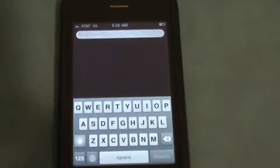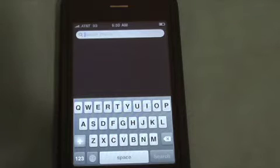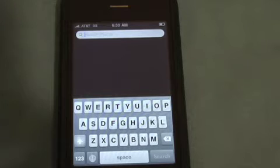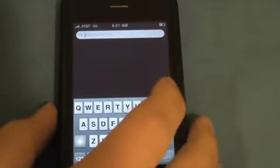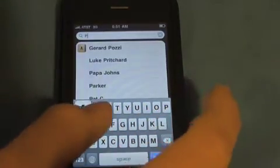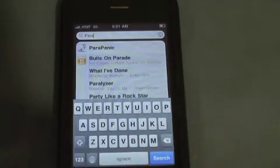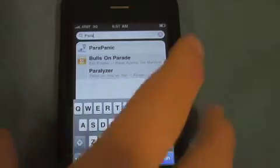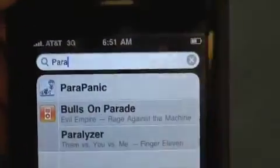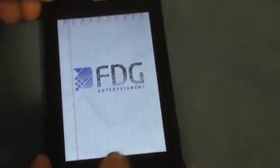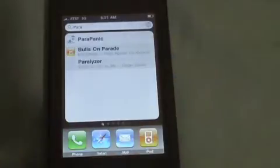Spotlight is located next to the home page — just swipe over to access it. It lets you search across your whole phone: emails, music, apps, everything. I'll search 'P-A-R-A' and what comes up is the app I'm looking for — Parachute Panic. Tap it and it goes straight into the application. I love that feature.